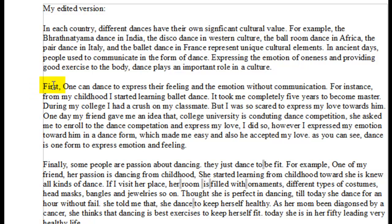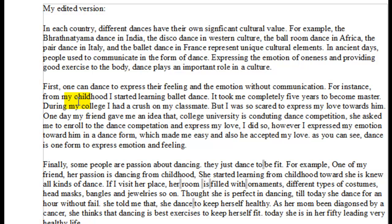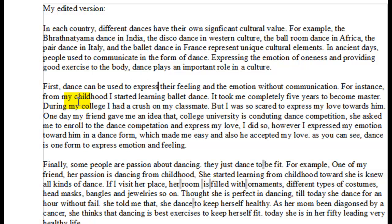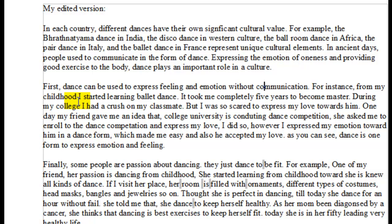All right, let's take a look at your second paragraph. You have: first, one can dance to express their feeling and the emotion without communication. Now, you have 'one' which is singular, and 'their' which is plural — so that's a problem with agreement. What if you said 'dance can be used to express feeling and emotion without communication'? Get rid of 'one' and use that construction instead. For instance, that's why.